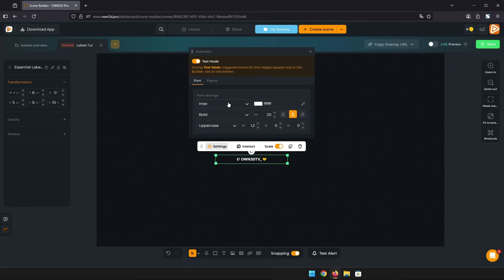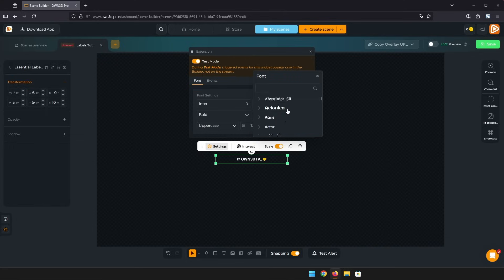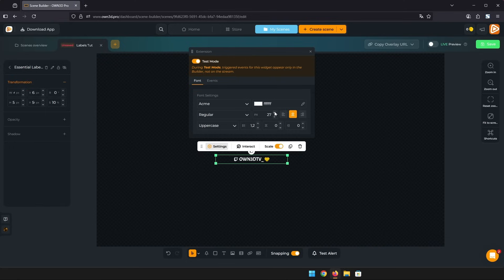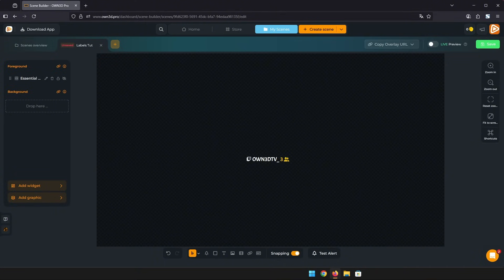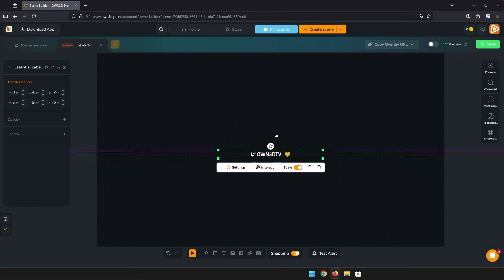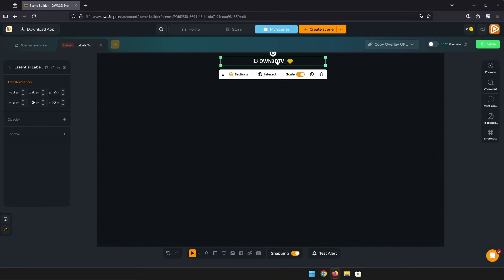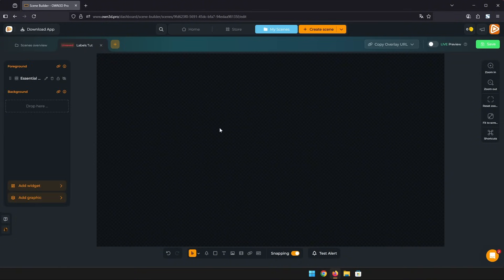And in the font tab you can change the font type, size and color to fit your stream. Now just place it wherever you'd like and you have a simple yet effective way to display recent events.